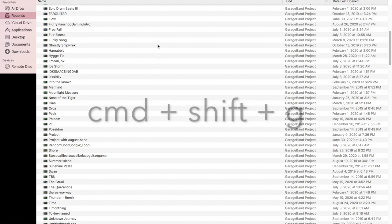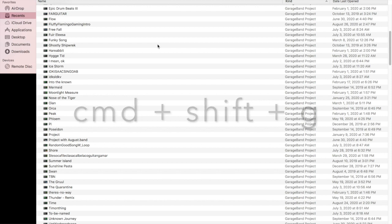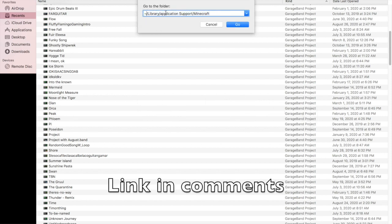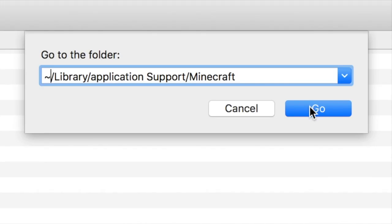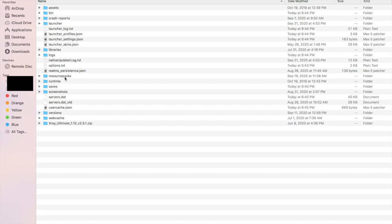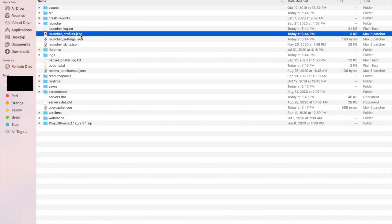You search for files on Mac — that is Command-Shift-G — and you type this in right here. This will be the first thing in the comment section so you can copy and paste it if you want to do this trick too. Now I click Go and you'll see all these different things. You want to click on LauncherProfiles.json.